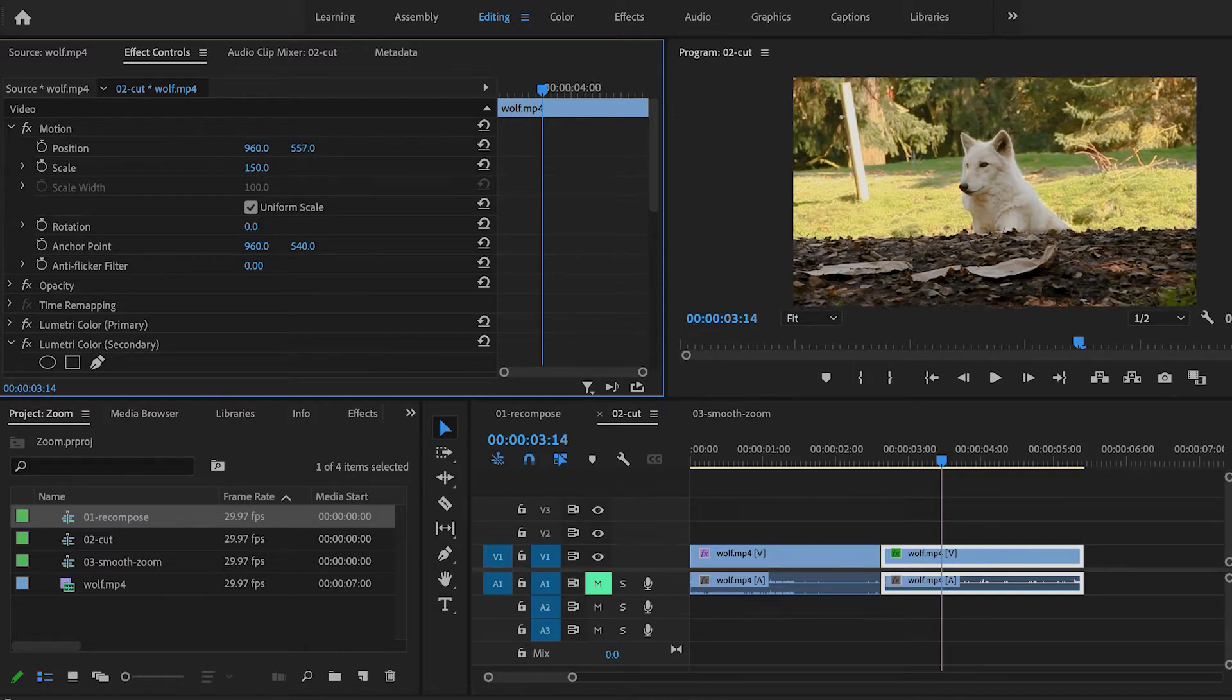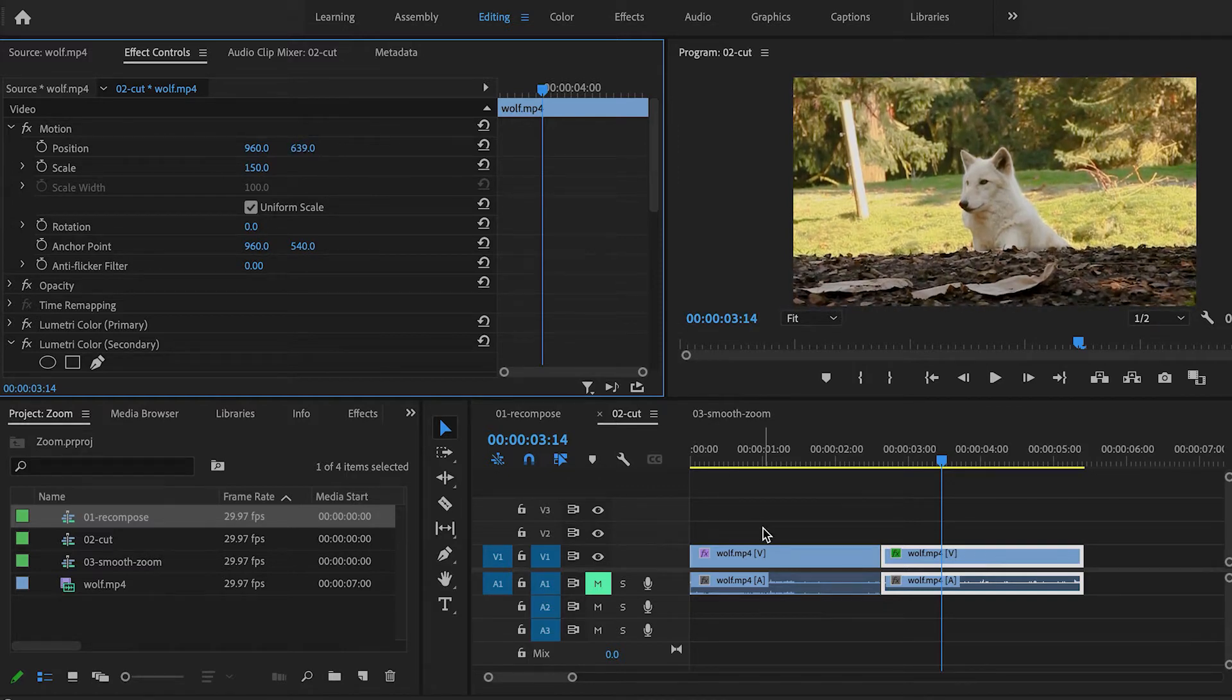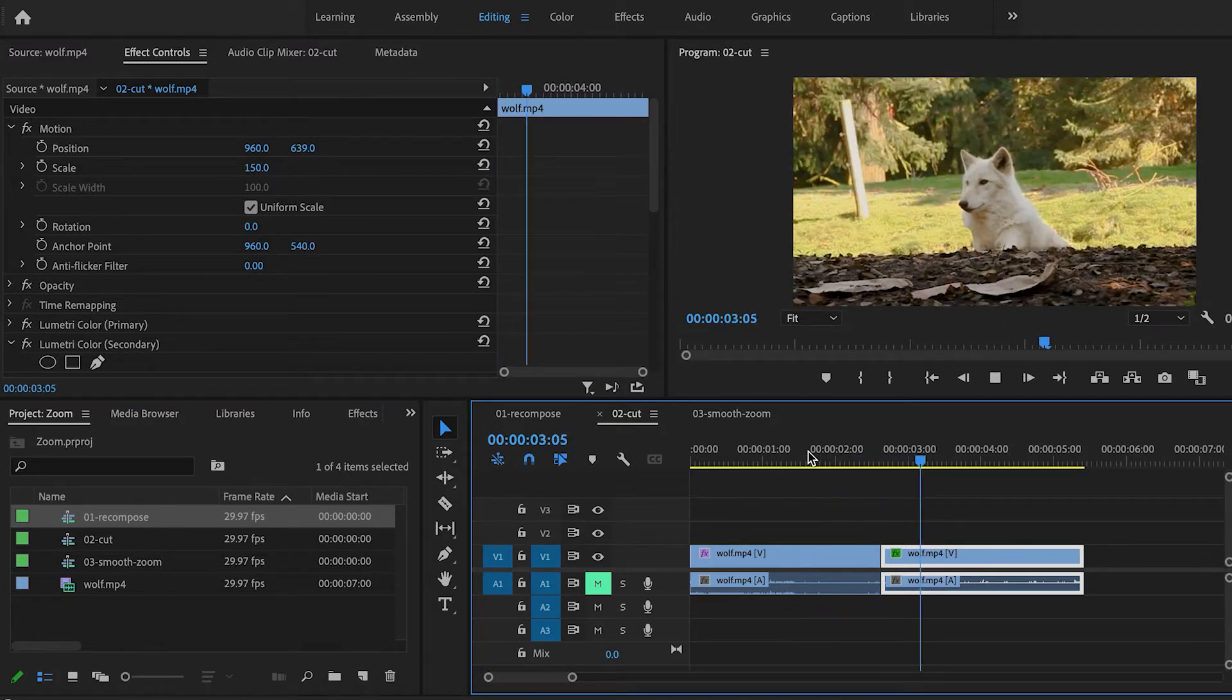So I'm going to recompose the shot. And now basically I'm going from a wide shot, and then I'm going to cut to a close-up.